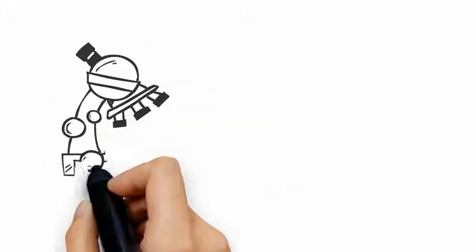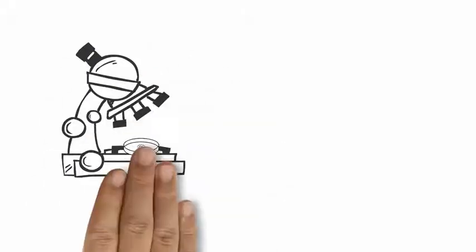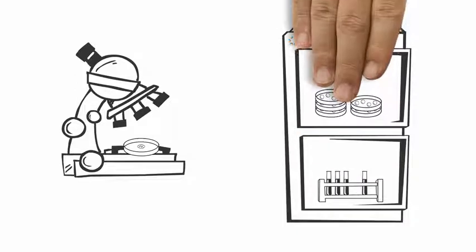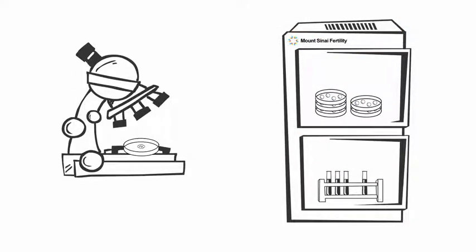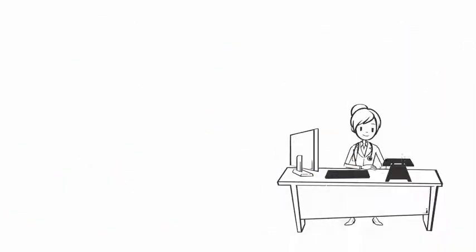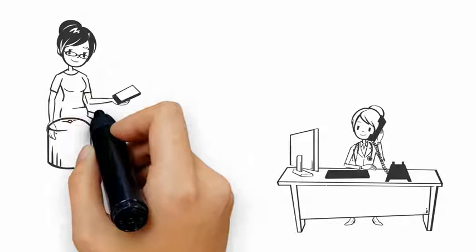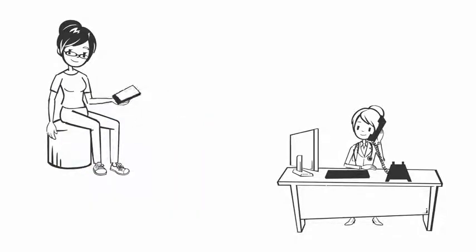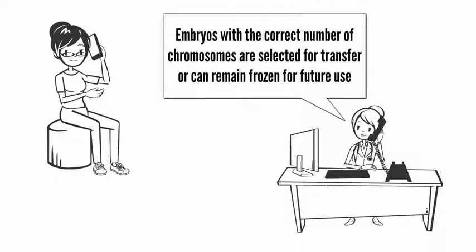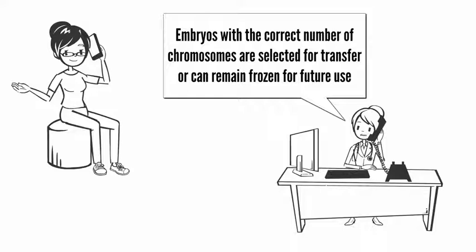The biopsied cells are sent to the laboratory for chromosome screening, while your embryos remain frozen at Mount Sinai Fertility. You will be contacted by a genetic counselor with the PGS results once they are available, and then embryos with the correct number of chromosomes are selected for transfer or can remain frozen for future use.